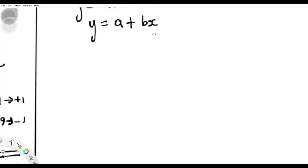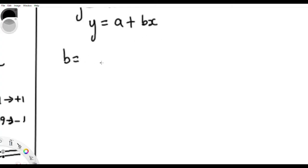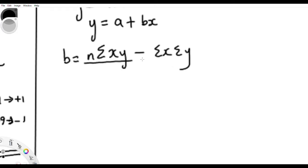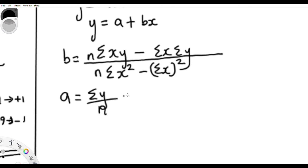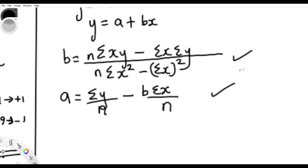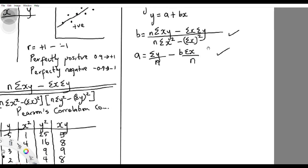The first question is how do you calculate b? To calculate b, you use the formula: b equals n times summation XY minus summation X times summation Y, all over n times summation X-squared minus summation X all squared. The b here is the slope. Once you know the formula, you are good to go.